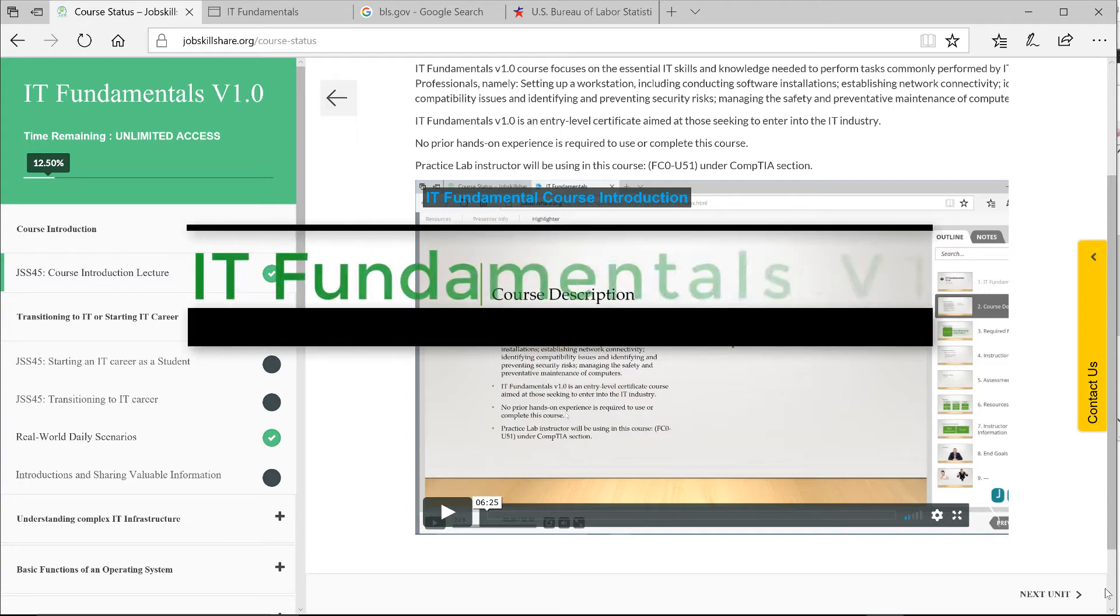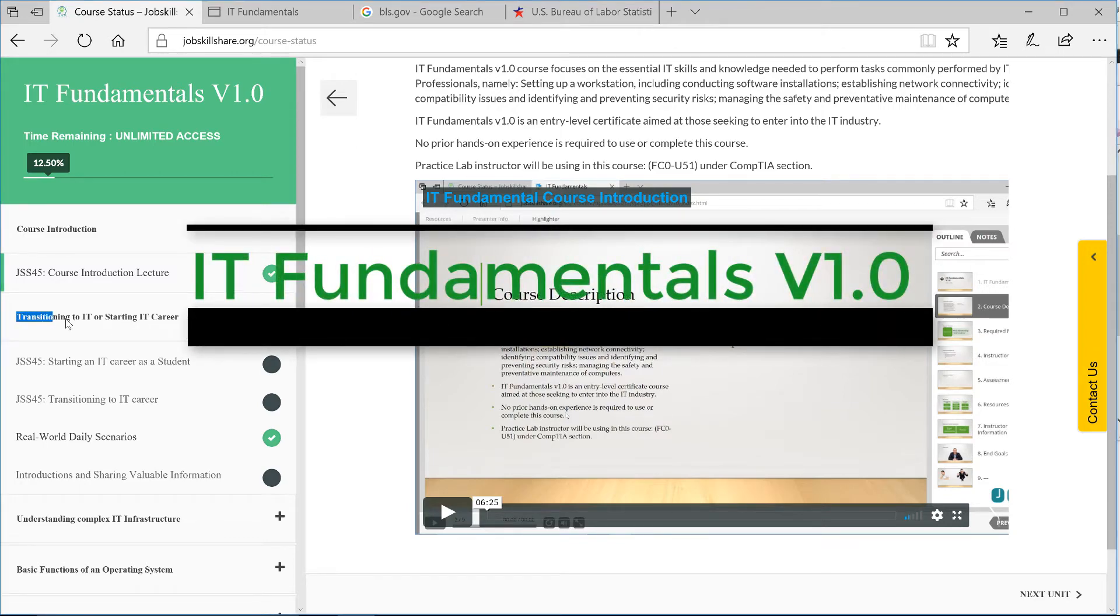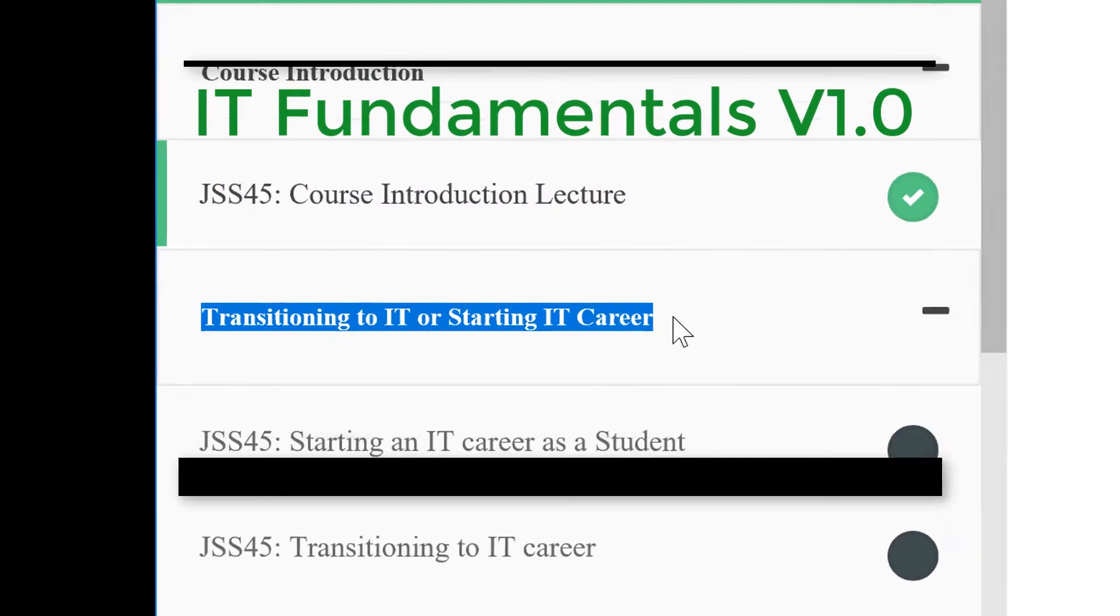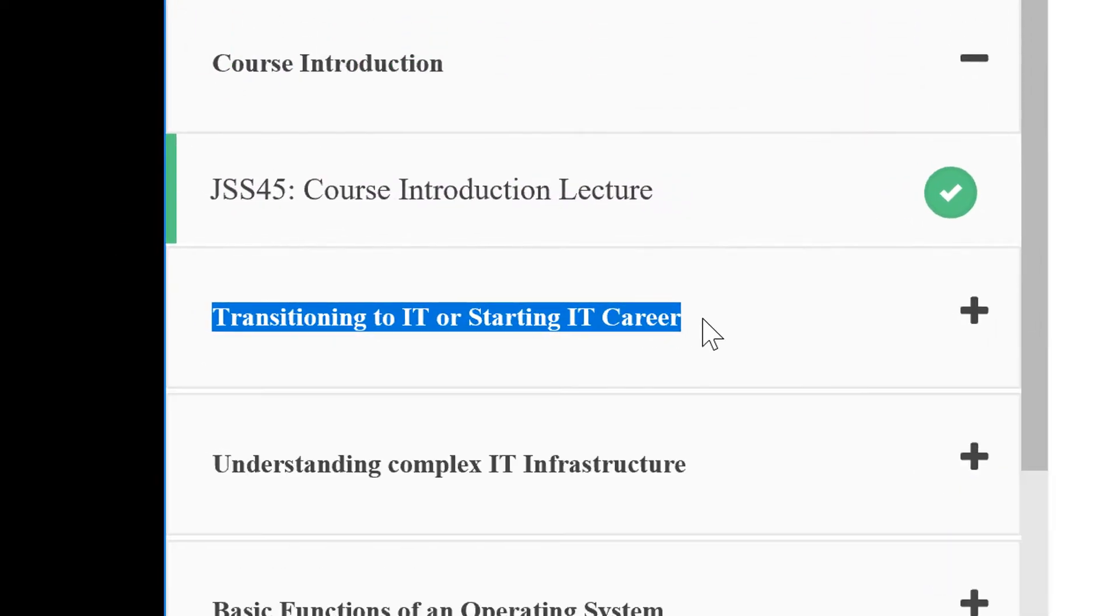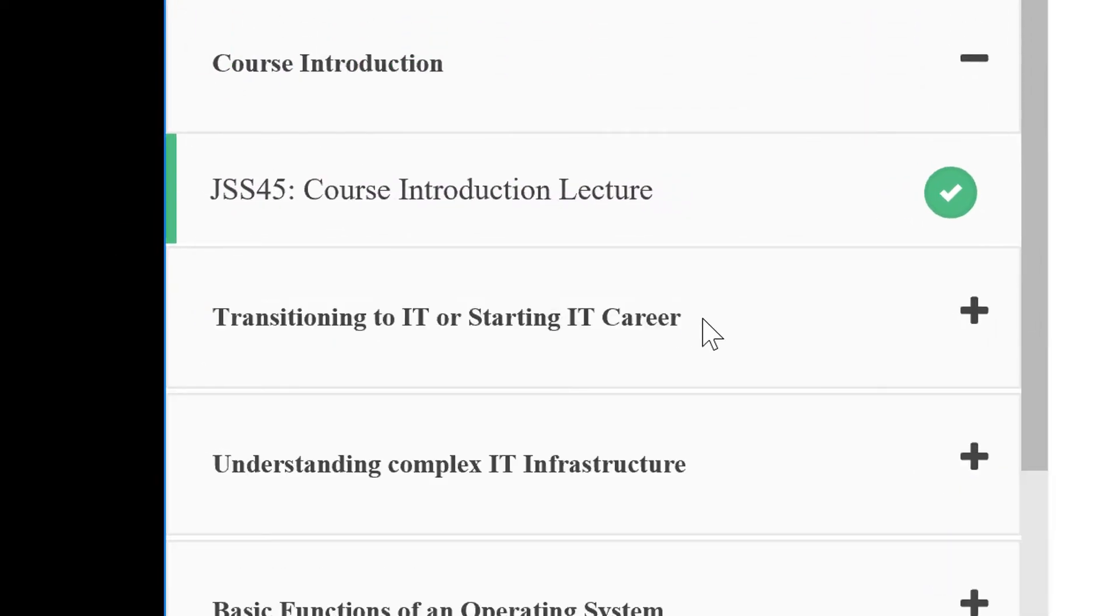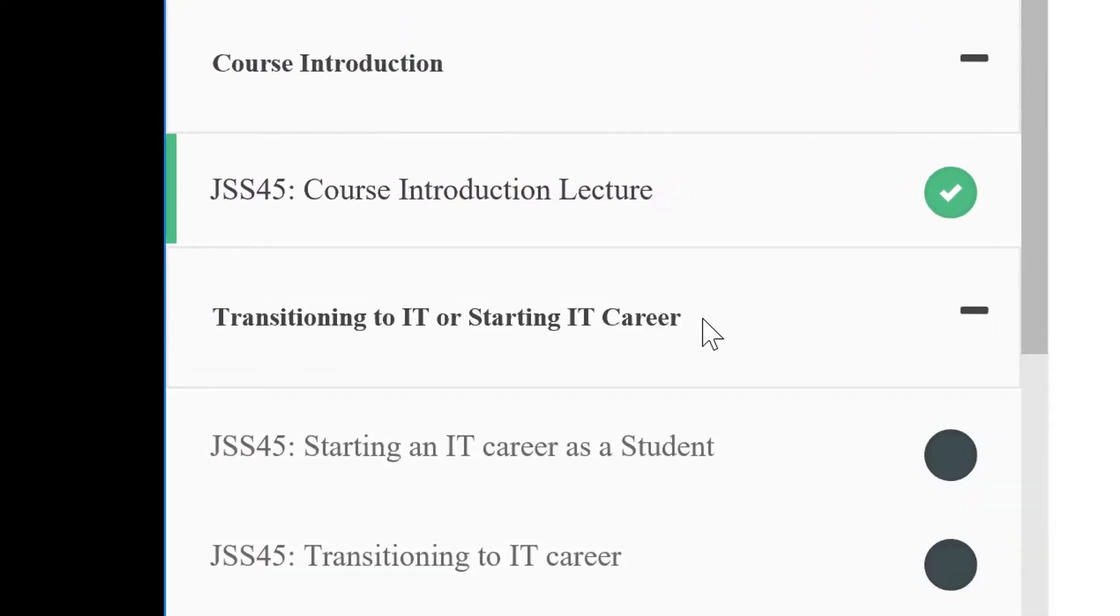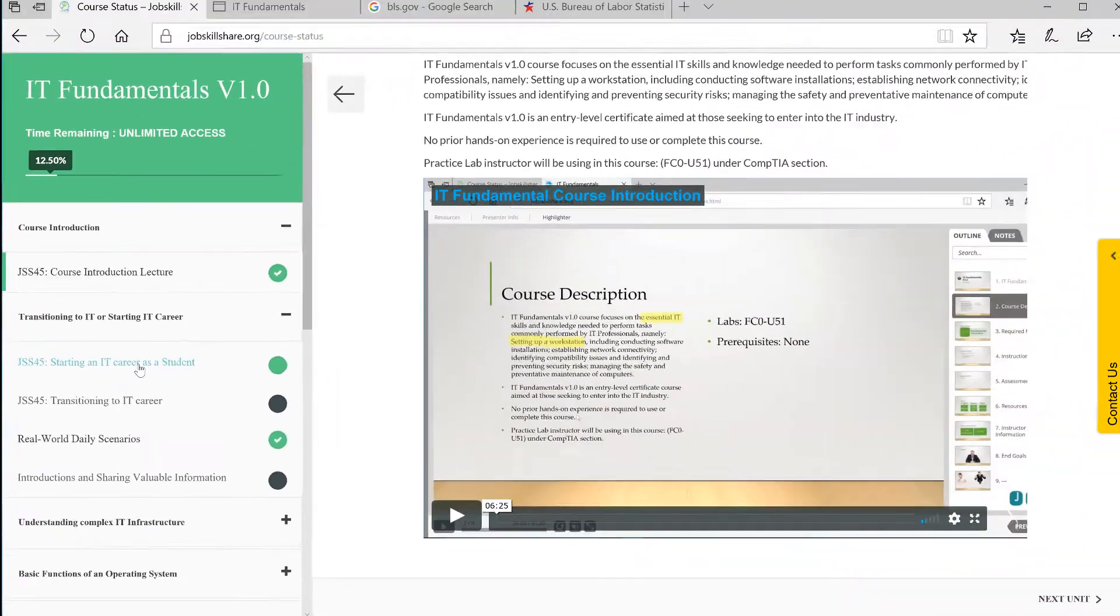In this second section, we will talk about transitioning to an IT career or starting an IT career from scratch. Specifically in this video, I will talk about starting an IT career as a student.